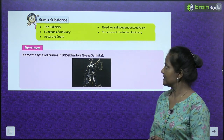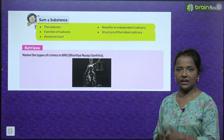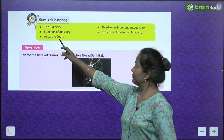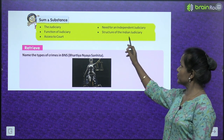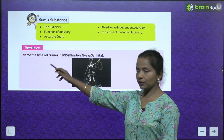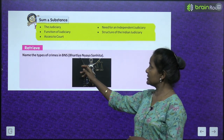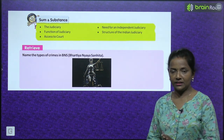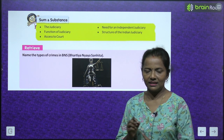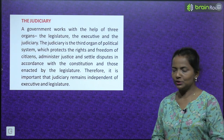Sum and Substance: The Judiciary. We will cover the need for an Independent Judiciary — swatantra Nyaaypalika ki kyun zarurat hoti hai — then the functions of the Judiciary, the structure of the Indian Judiciary, and access to court. Under Retrieve, we will name the types of crimes defined in BNS, that is Bharatiya Nyaayasanhita. So let's read the chapter first, then we will come to know it.